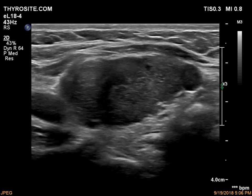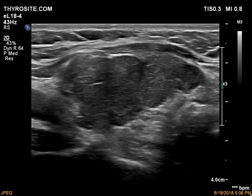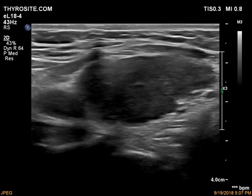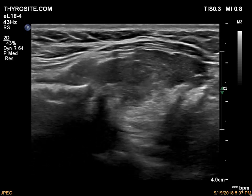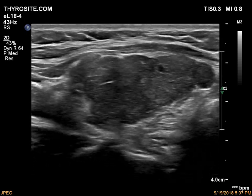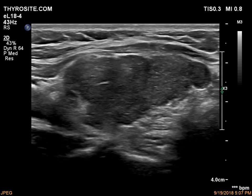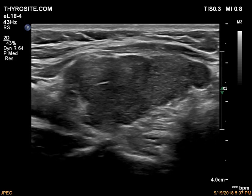Note the irregular lobulated margins of the central hypoechoic part. It is essential not to mistake this pattern for a large hypoechoic nodule.